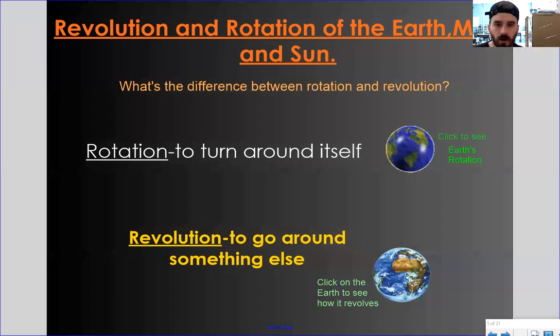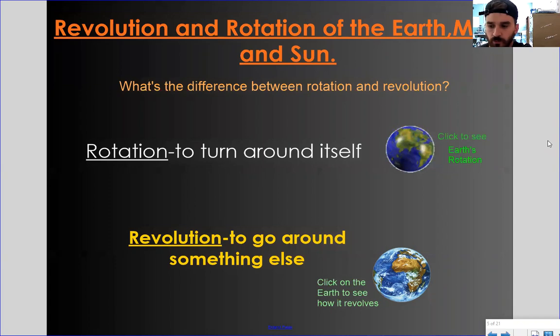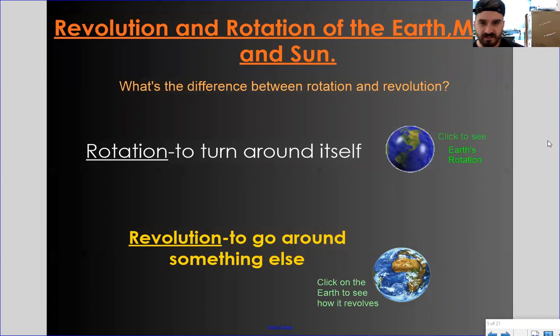Alright guys, before we get a little further into it, we're going to focus a little bit on Earth's revolution today and focus a little bit more on the seasons. But before we do that, I just want to make sure we're clear on the difference between Earth's rotation and Earth's revolution.